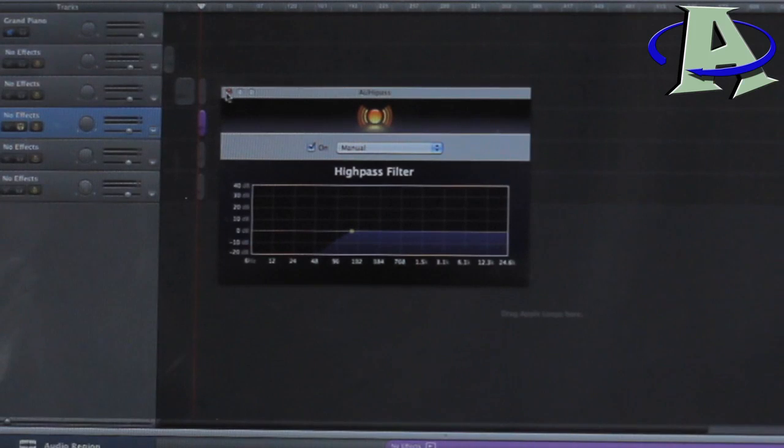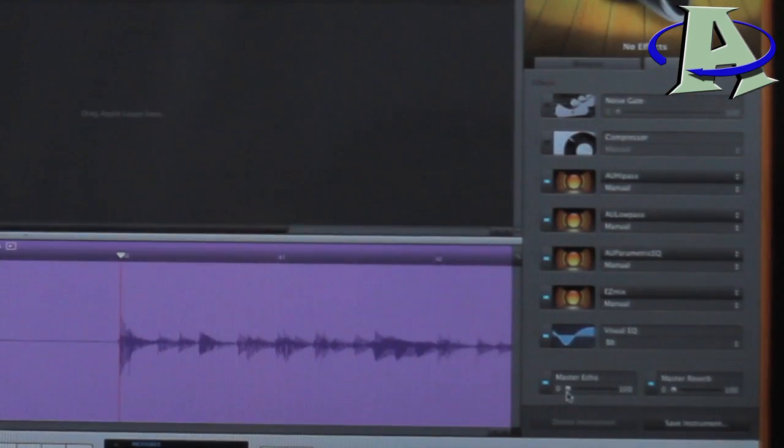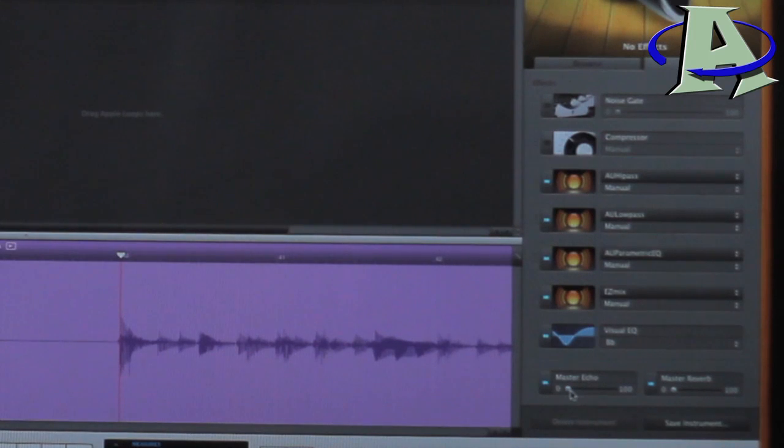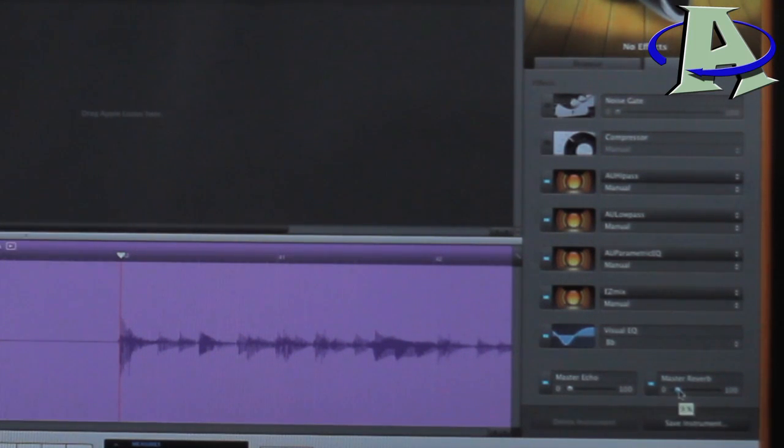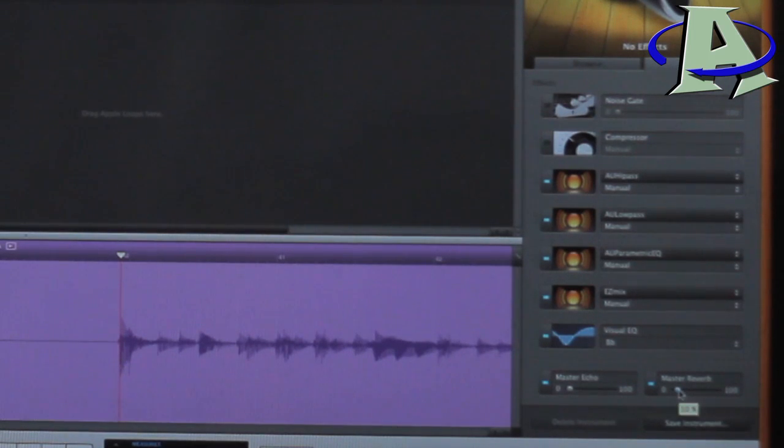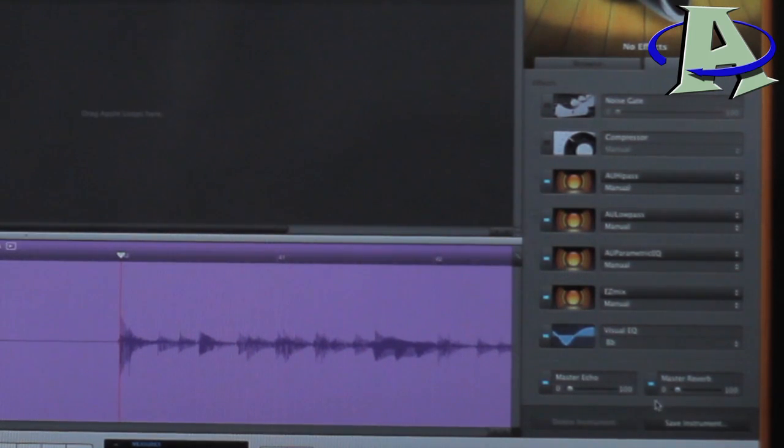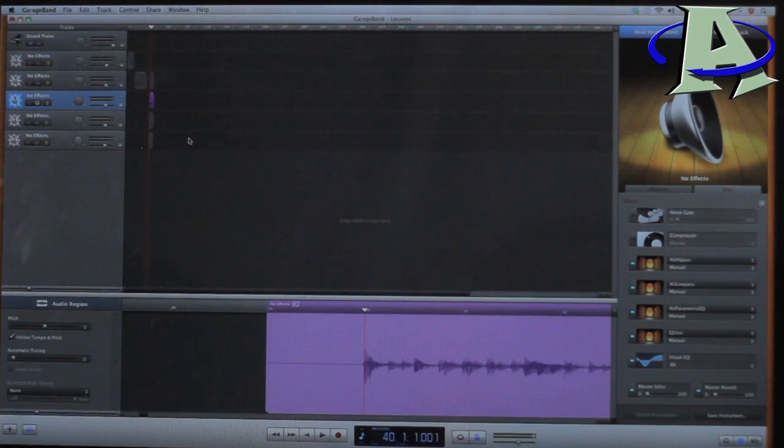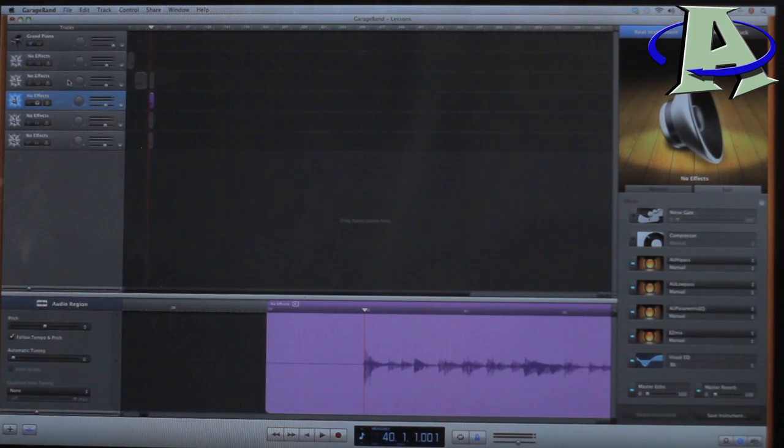And then on top of that, I just give it a little tiny bit of echo, like 5%, 4% or 5%. And then the reverb, I'll give it like 10%. But sometimes I don't even add those because this is just the rhythm guitar. Those are more important when you're recording lead guitar and whatnot. That's basically how I mix all my guitar stuff.